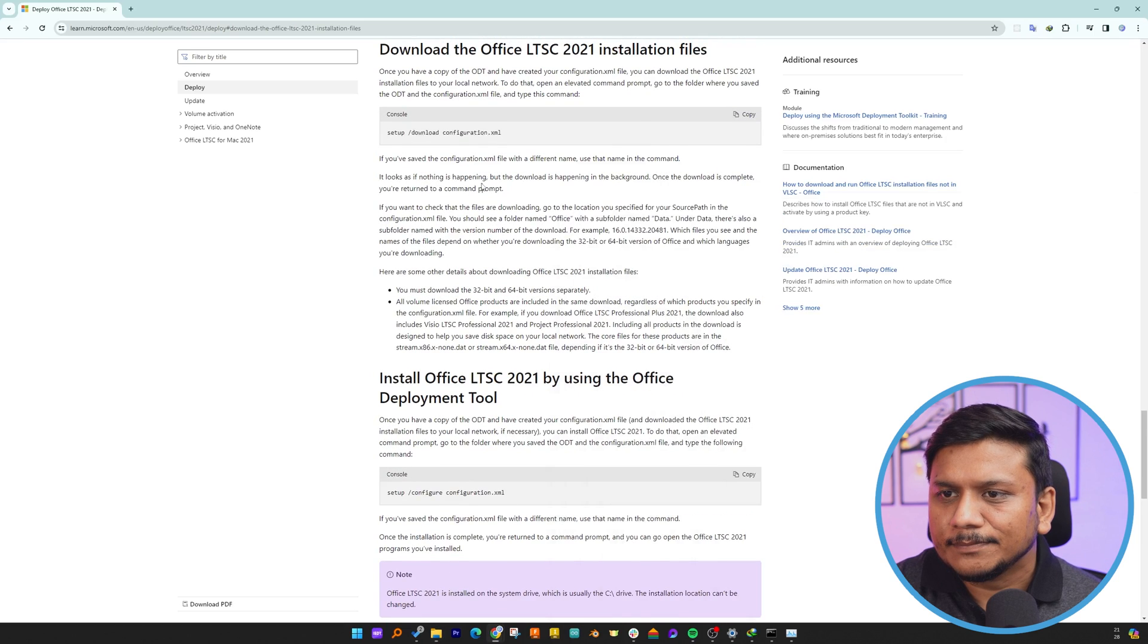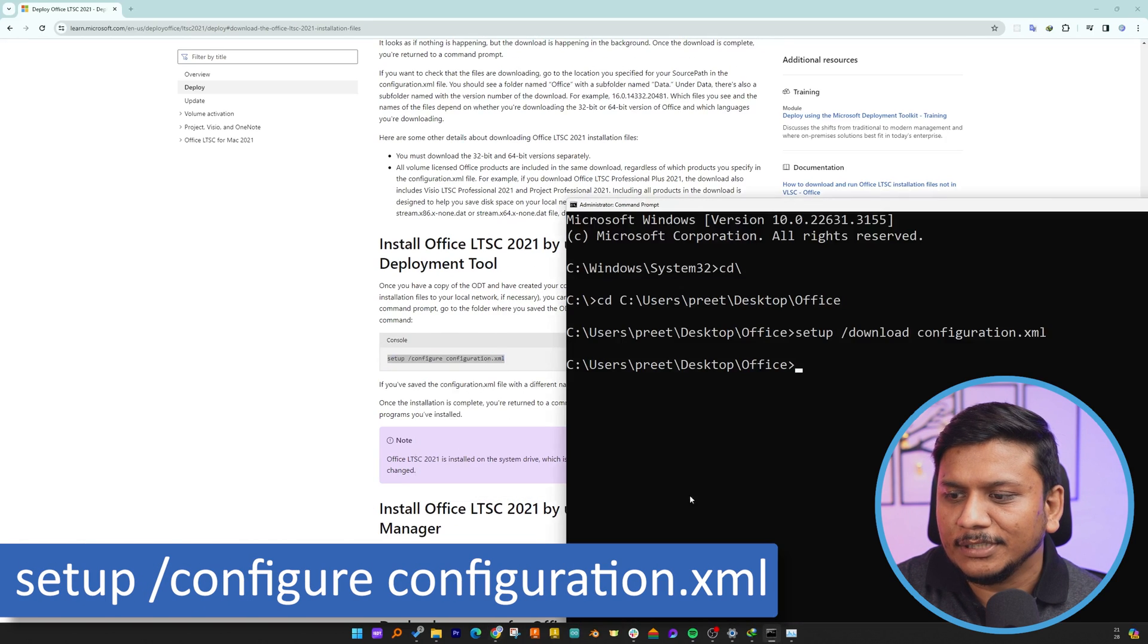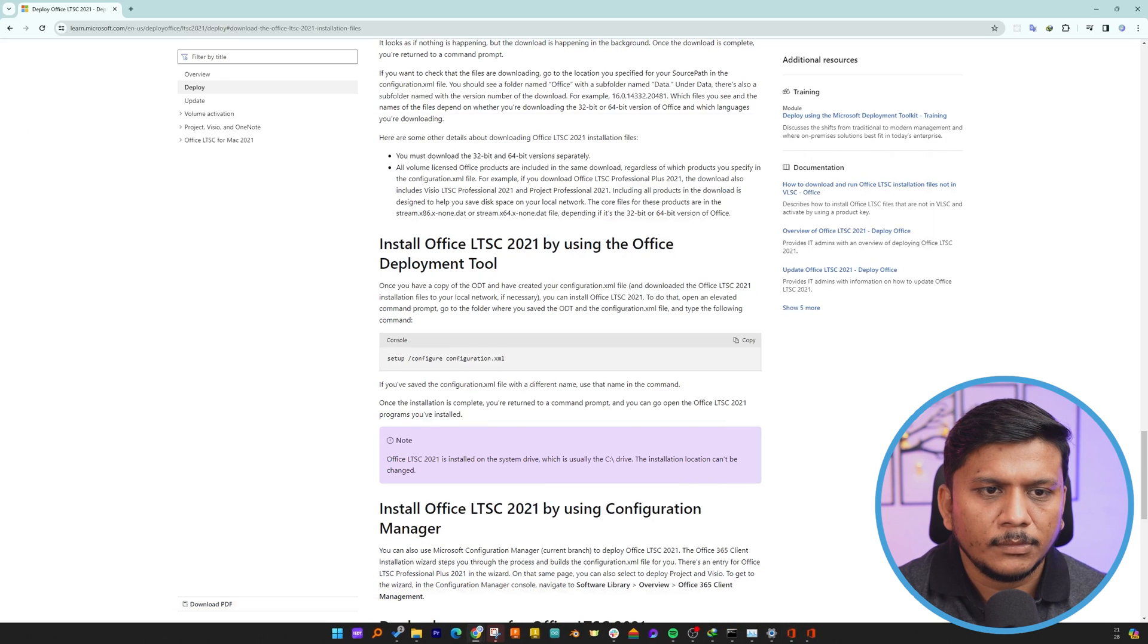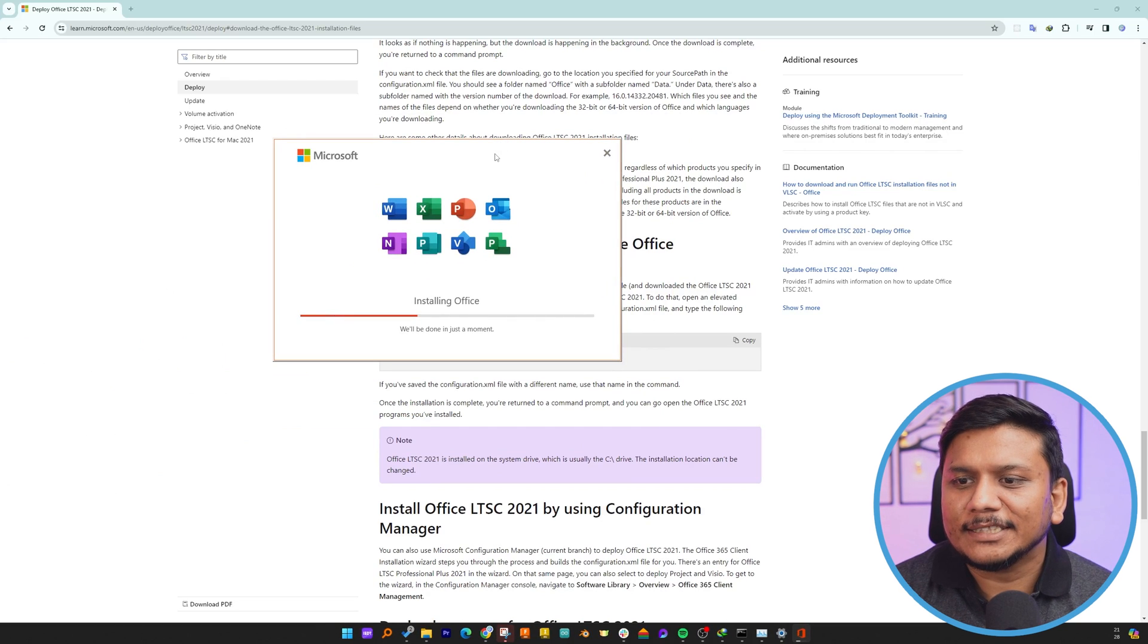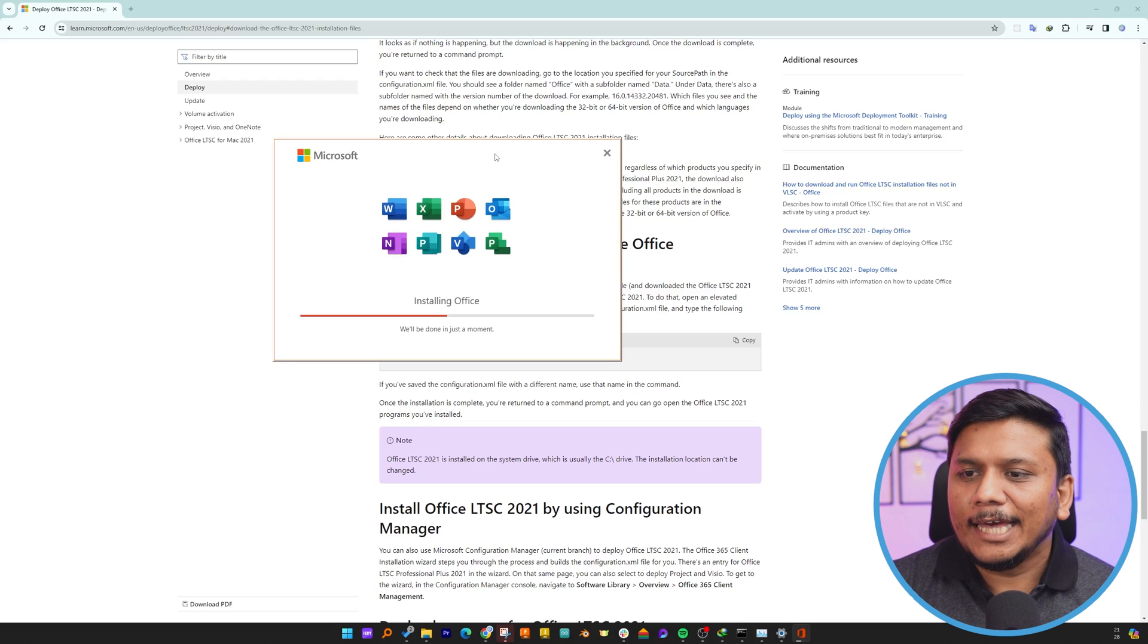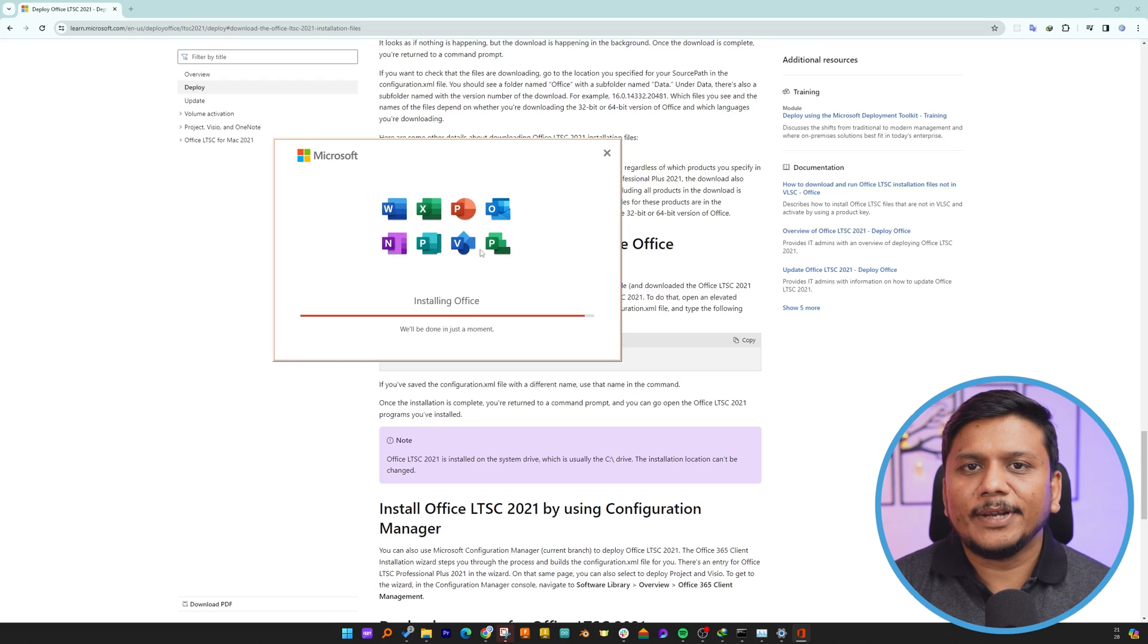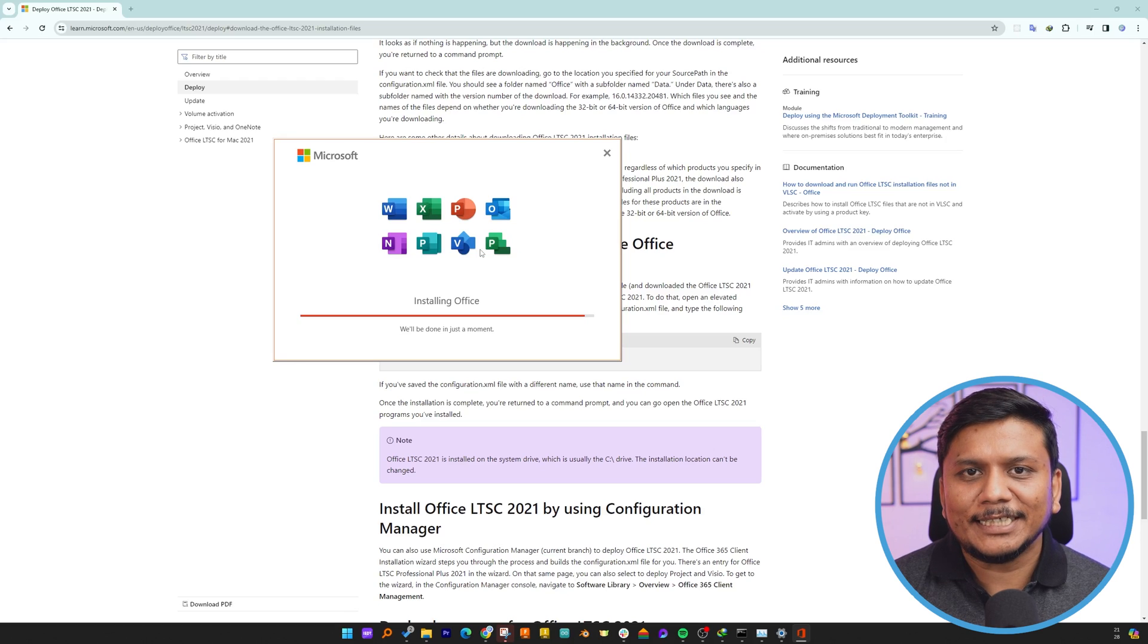There we go. As we hit Enter, we can see the Office installation process gets started. Here you'll be able to see these are the only apps that we have selected. Now let's wait for a while till Office installation gets completed.